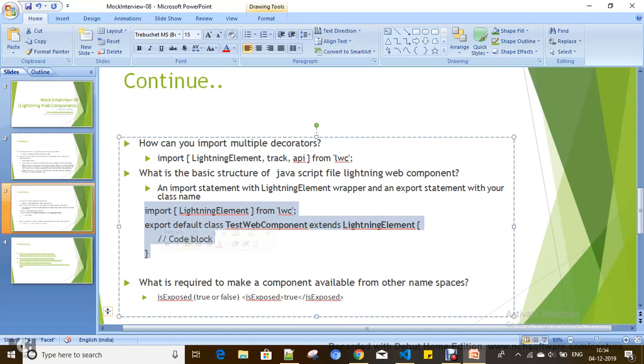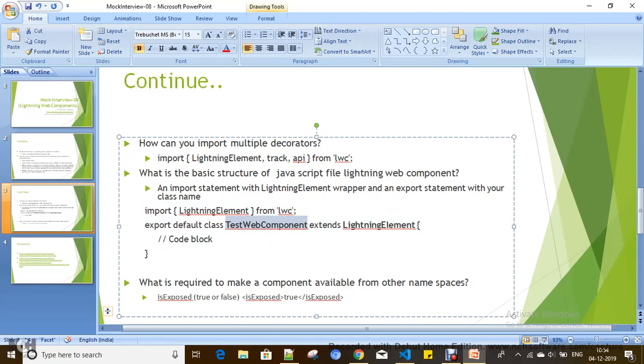The export statement will define a default class for the JavaScript file where you can define your logic. One more point: when you create a Lightning Web Component, the name of the class will become the name of the Lightning Web Component.